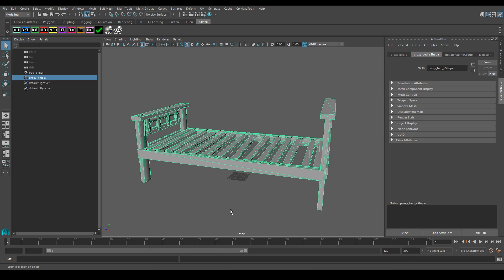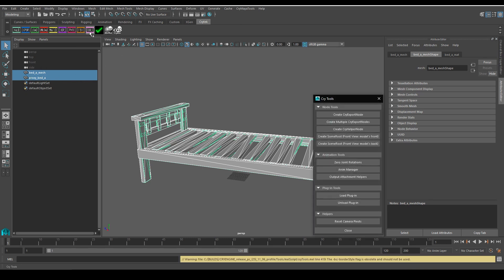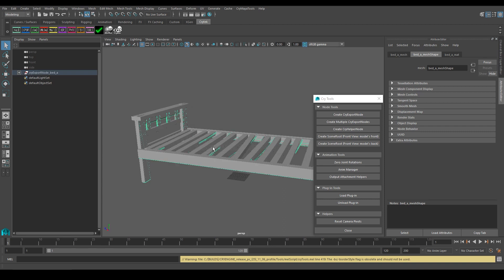Now that we have that sorted out, we need to create the CryExport node within Maya. I'm going to select both my mesh and my proxy by holding down CTRL, and I'll click on this Tools button in the Crytek tab. That opens the CryTools window. In here, we're going to click on Create CryExport node, which will create the export node that contains all the information needed to export the asset properly. In here, we're going to name our asset the same way we want it to show up in the asset browser in CryEngine. I'm going to call it bed underscore a, and I'll make sure that the file type is set to geometry or CGF, and then I'll slap that Create button.